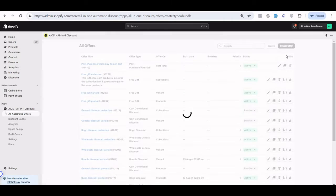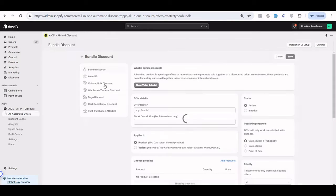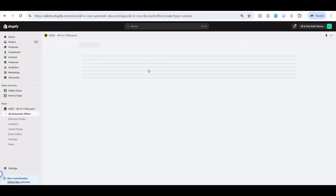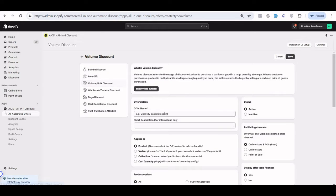First, go to automatic offers, create your offer, and choose volume or bulk discount. The volume/bulk discount lets you set rules like: if a user purchases five quantity they get 10% off, or you can offer bulk discount when users purchase in bulk quantities. You can choose this offer type and set the offer name as you want.